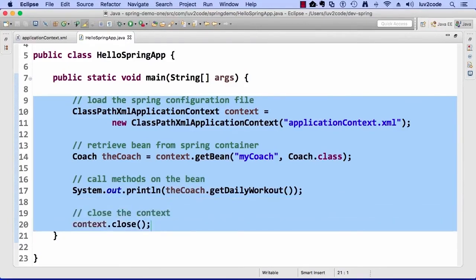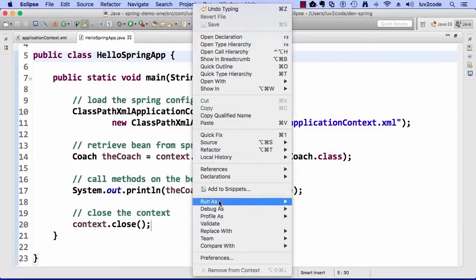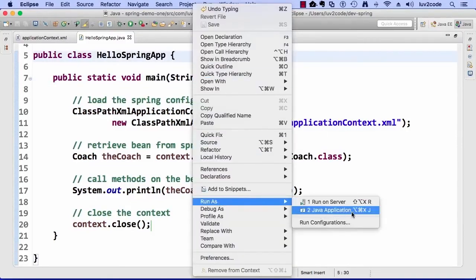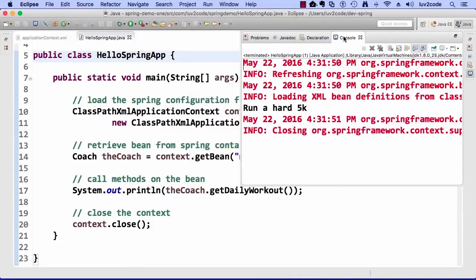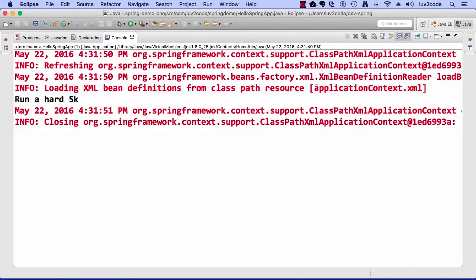That's your first Spring application! Let's run it — right-click, Run As Java Application. There we go! Check the output: it's loading XML bean definitions from the class path resource applicationContext.xml. Then we called our sysout println on getDailyWorkout(), and our TrackCoach said 'run a hard 5K'. This looks really good.